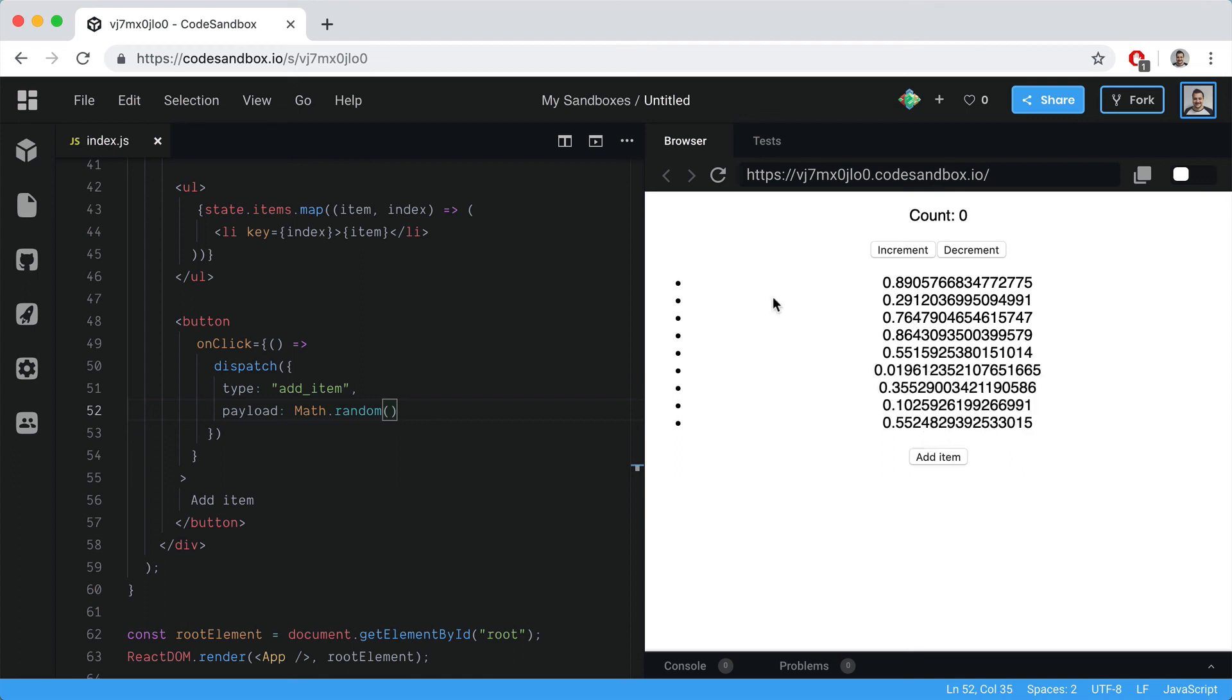This is the useReducer hook that was released in React 16.8 and it really removes the need to use Redux if you're just dispatching actions. Hopefully this is helpful and whenever you need to reach for Redux to dispatch actions, you can do all of that natively inside React.